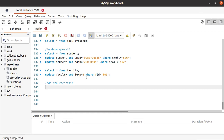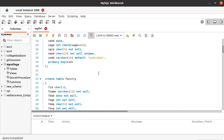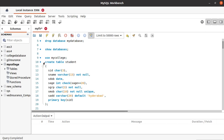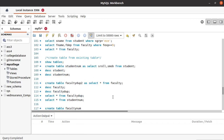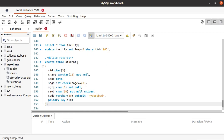Before getting started with deletion operations, let's create a duplicate table for the student table to understand how to delete. Because if we use the student table or our faculty table, we will lose our data while performing deletion. So let's create a student duplicate table.